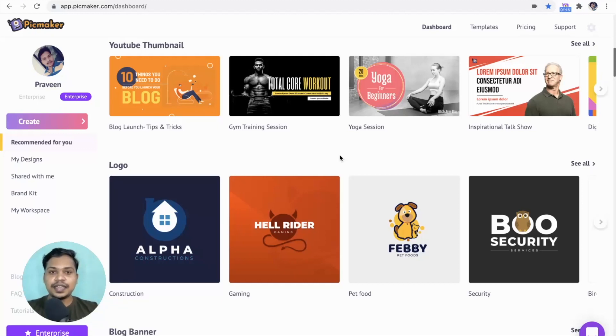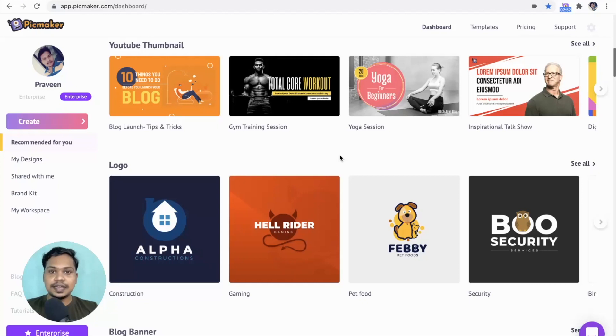But it's never easy to create a perfect channel art. You cannot use one banner size that fits for all devices like mobiles, tablets, desktops, and TVs.